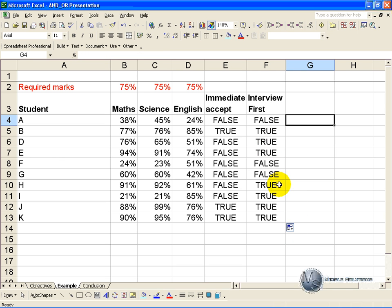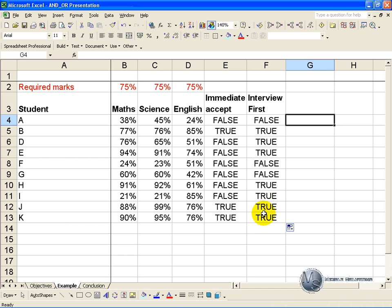The AND and the OR function can be used very effectively together with IF functions. So in this situation we know that if there is a false on this one, we are going to reject them. And if there is a true on either one, we need to follow up. So we can build an IF statement. So in this situation, we will go in function wizard.